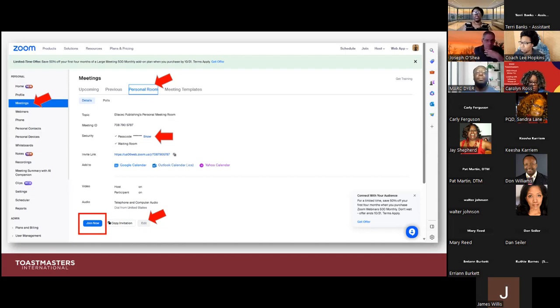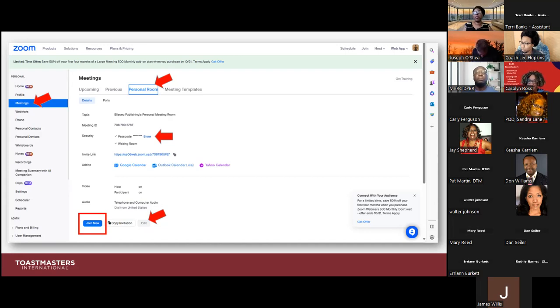You can still schedule your meetings if you find it easier to do it that way, but this is an alternative if you don't want to schedule meetings and — more importantly — if you always want your link to be the same.